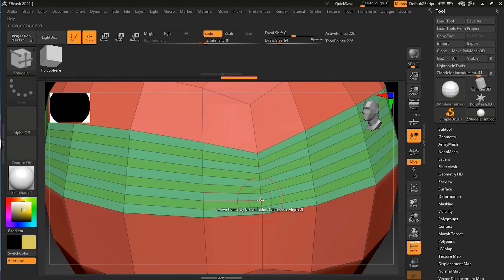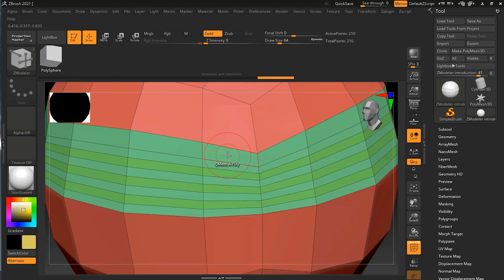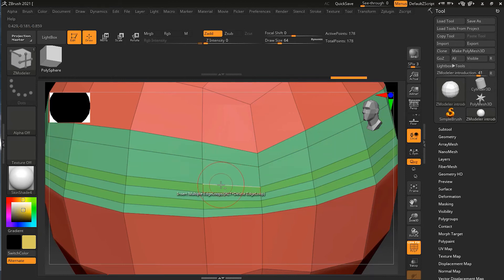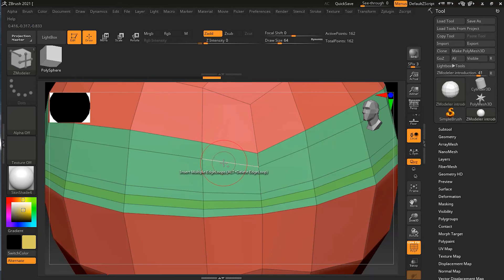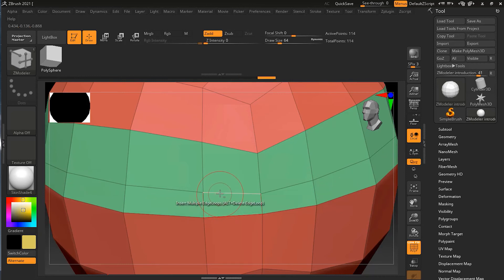Now, if you want to remove an edge, what you simply do is go to the edge that you want to remove, press Alt on your keyboard, and click on that edge — and it will be removed. You can remove as many edges as you want, or you can click and drag to do the same thing quickly and remove all the edges.